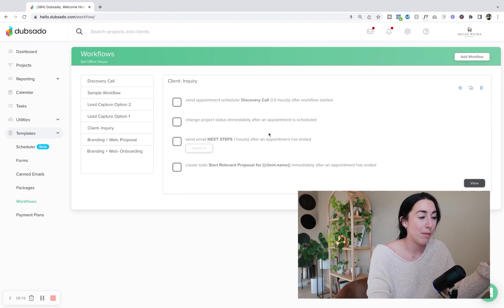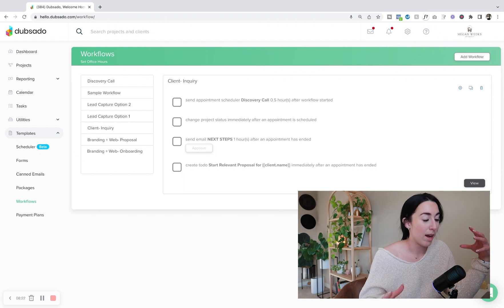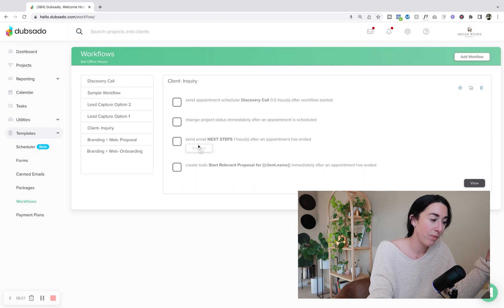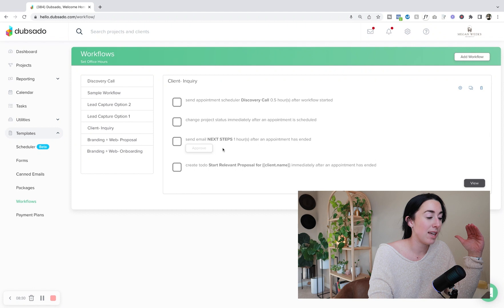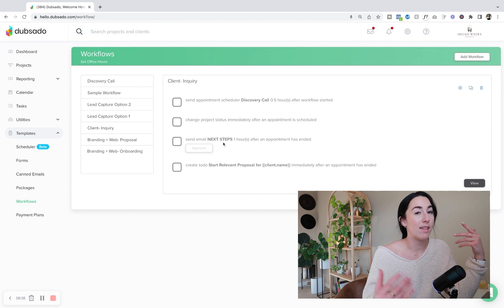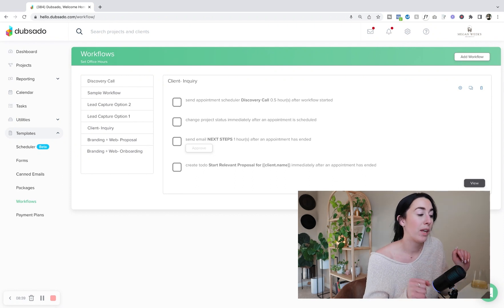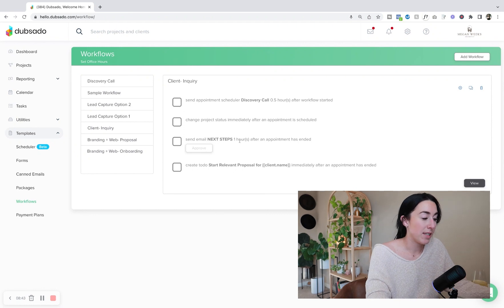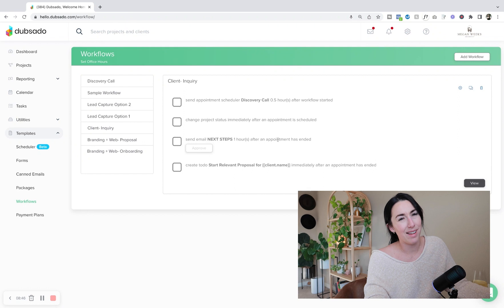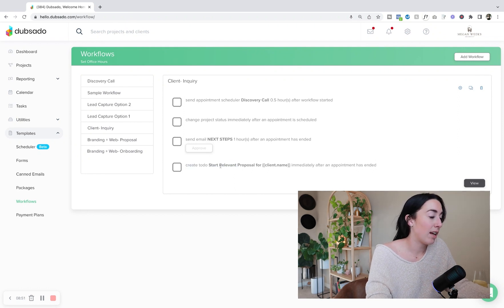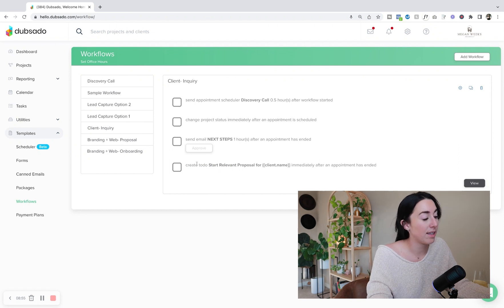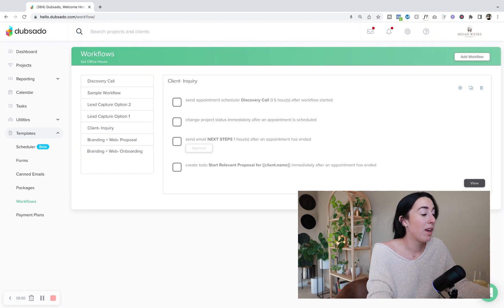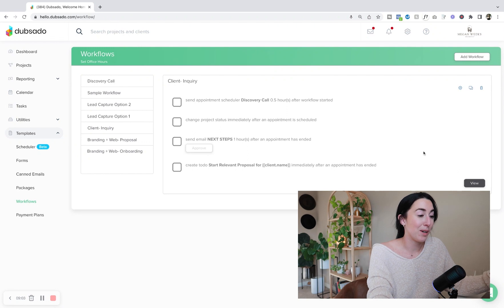So my next step email is just thanking them for the call and also providing them what's going to be happening next. So now I have that set up so I don't have to manually go in and write a whole email. I can add a few notes because I do want my emails to be personable, but now I have a process. And you'll see here that button is grayed out that says approve. I have to go in and hit approve, and that's when I would add in my little notes about the client call and then hit approve and it'll send for me. And then at the end, create to-do start relevant proposal for clients.